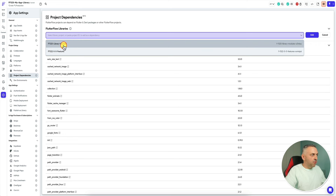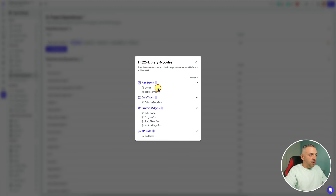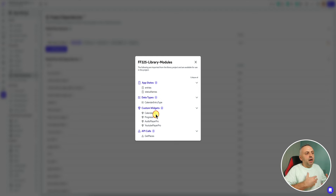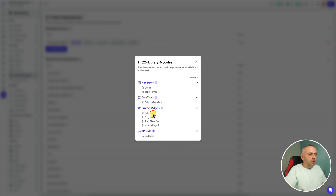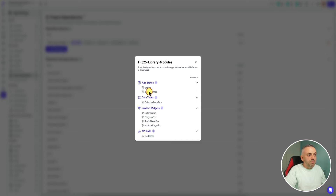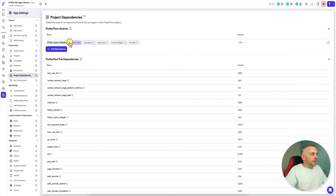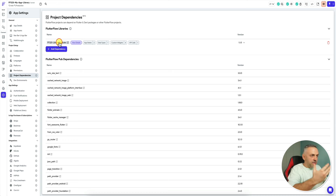The one I want is this first library — I'm going to click it and it shows me everything it's importing. It says 'library modules', and it doesn't just bundle the calendar — I also have a bunch of other widgets, API calls, data types, and app states. We're importing a lot of things. Once I review it, I close this and can see the library is now part of my app — it has been successfully imported.